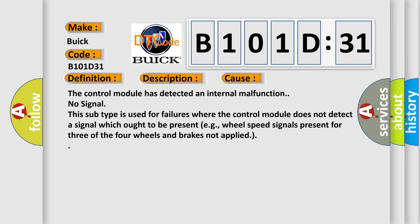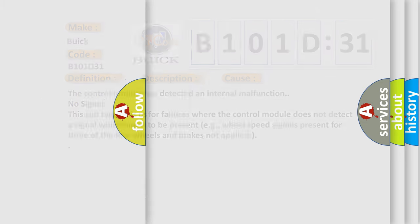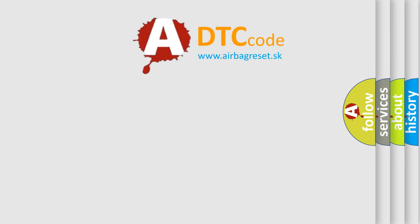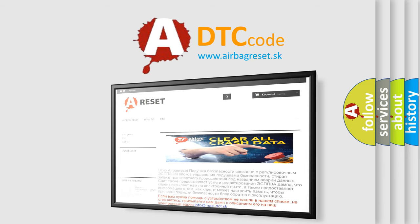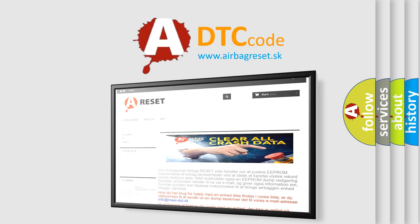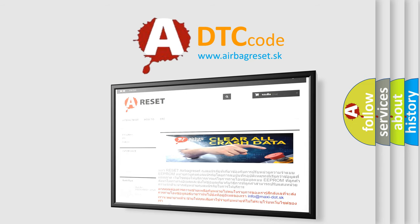The airbag reset website aims to provide information in fifty-two languages. Thank you for your attention and stay tuned for the next video.